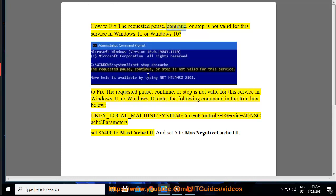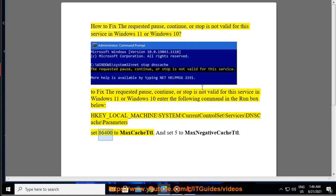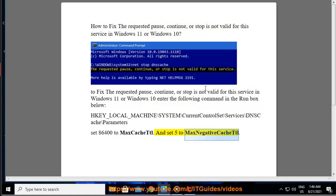How to fix the requested pause, continue, or stop is not valid for the service in Windows 11 or Windows 10. To fix this, enter the following command in the Run box: HKEY_LOCAL_MACHINE\SYSTEM\CurrentControlSet\Services\Dnscache\Parameters — set 86400 to MaxCacheTtl and set 5 to MaxNegativeCacheTtl.